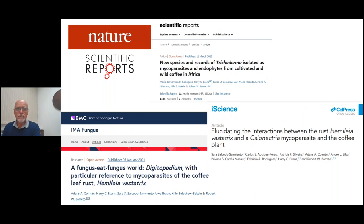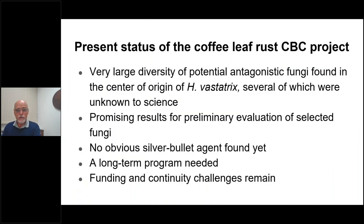We have been working intensively for all those years and our publications and results are starting to appear in the literature — it's still very early. At present our project has revealed a very large diversity of potential antagonists against Hemileia vastatrix. Under controlled conditions we didn't find any obvious silver bullet agent that could do the job on its own, but there are many potential biocontrol agents that could play a role in the future.